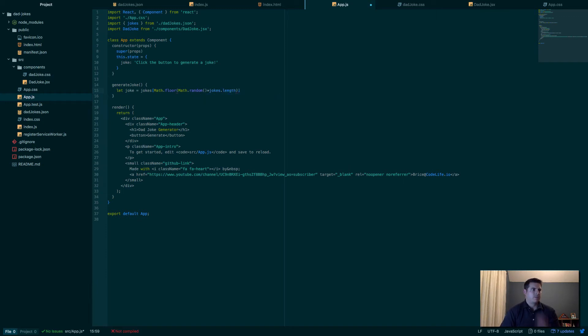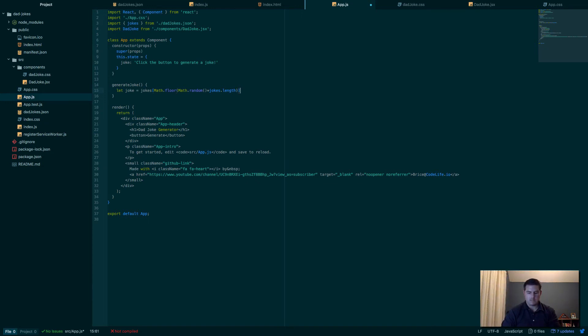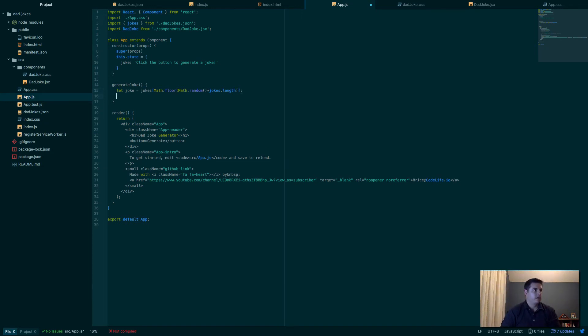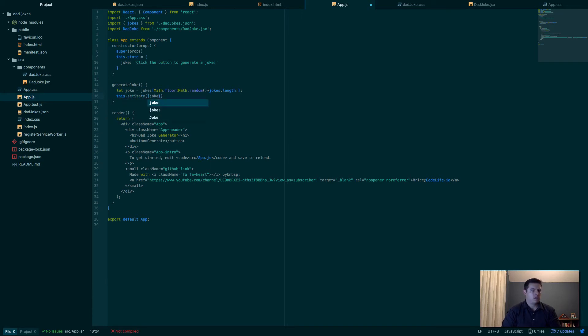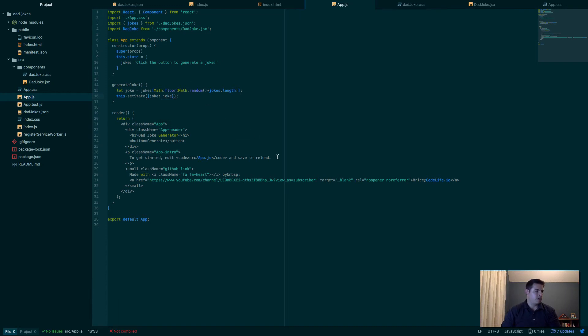That way it'll randomly pick one within there. So that looks good. Now we have our joke. Now we need to update the state to the current joke. So say this.setState and we'll set the joke to the joke we just created.